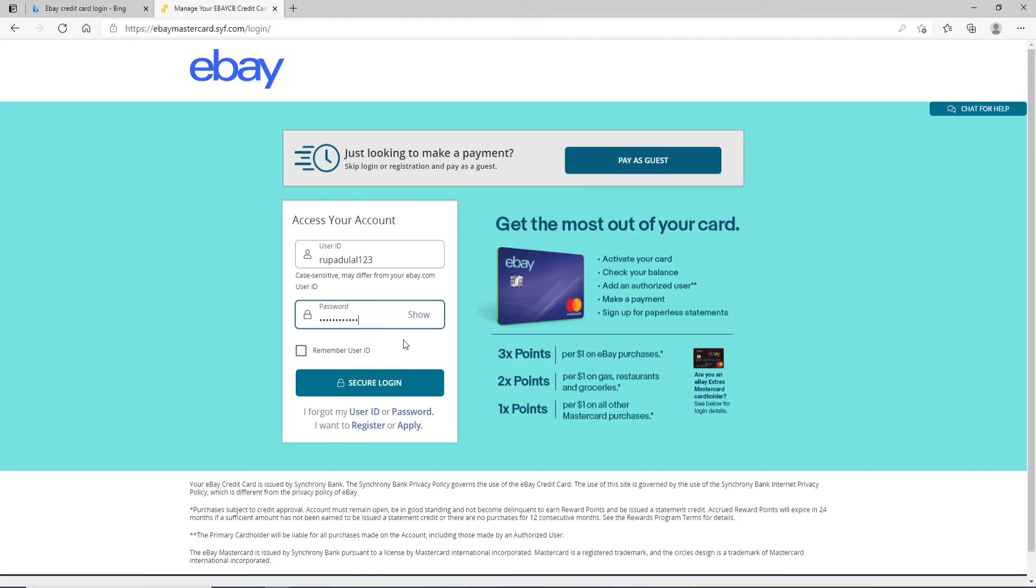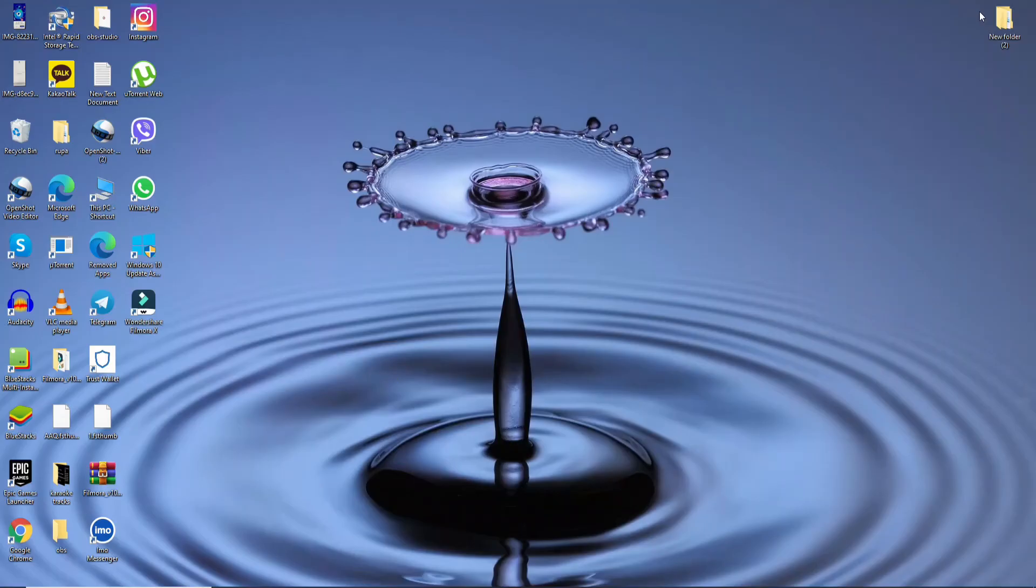After you're done entering all the credentials needed and you are good to go, simply click on Secure Login. Once you do that, you'll be logged into your eBay credit card account just like that.